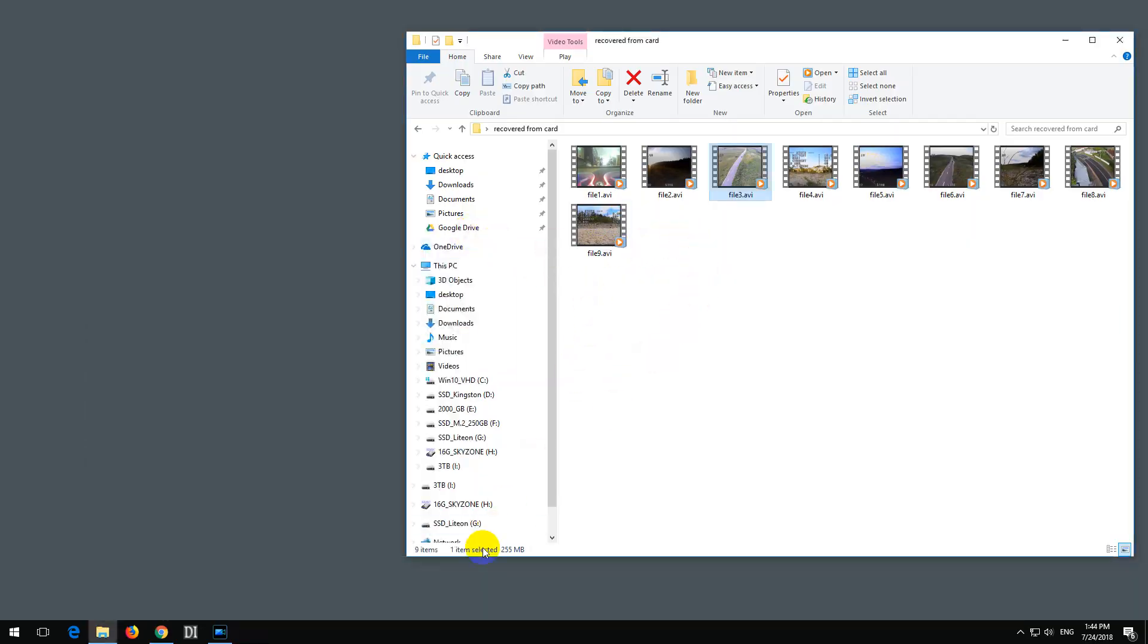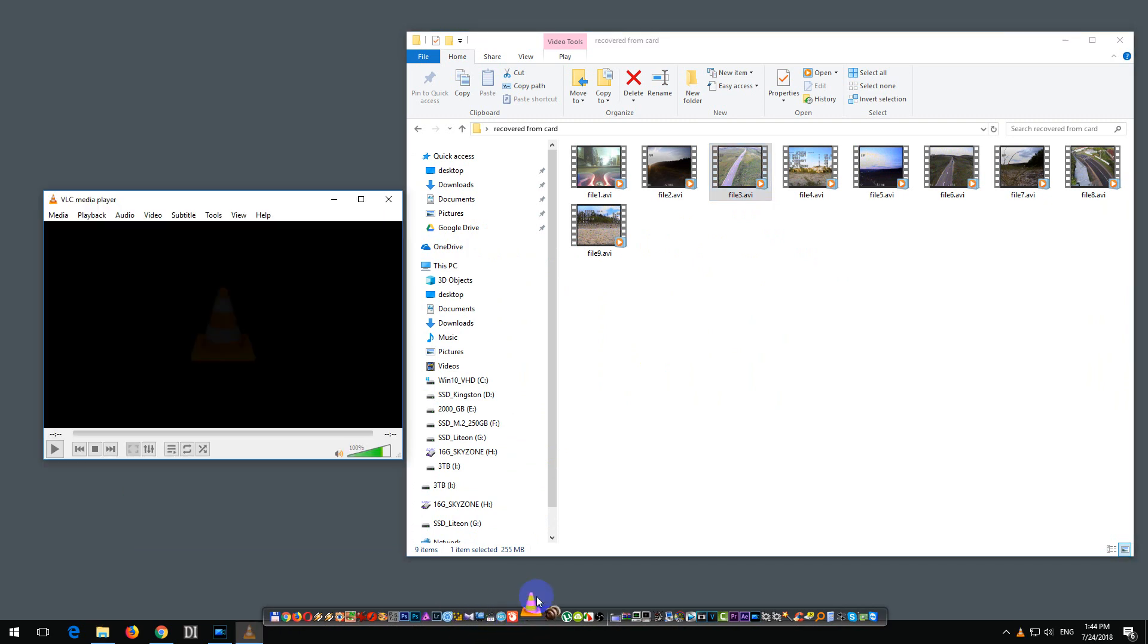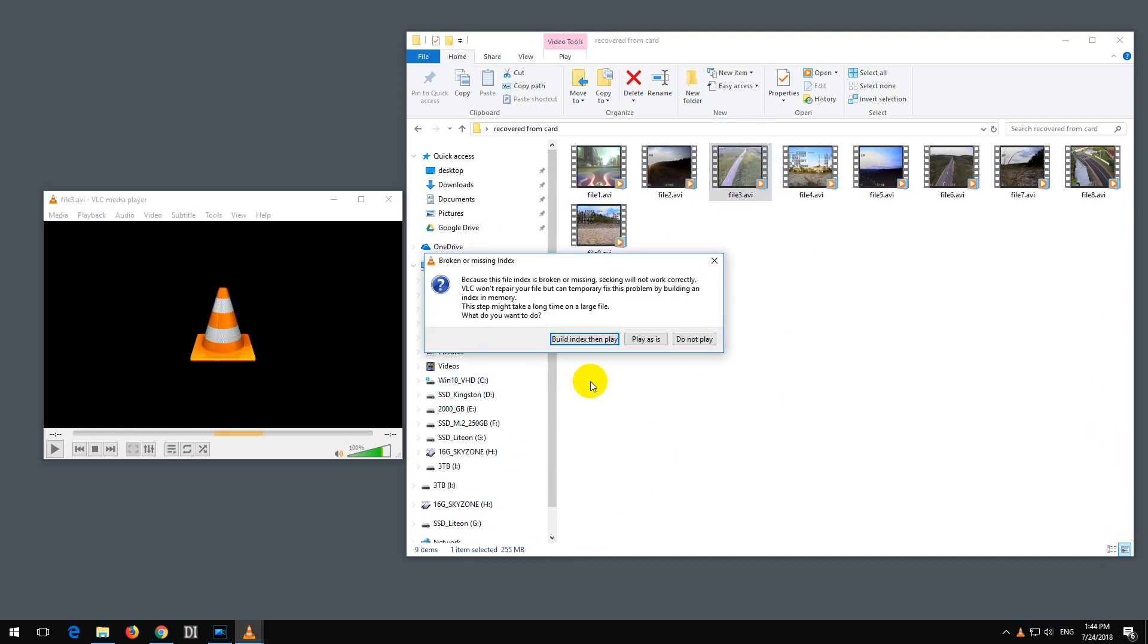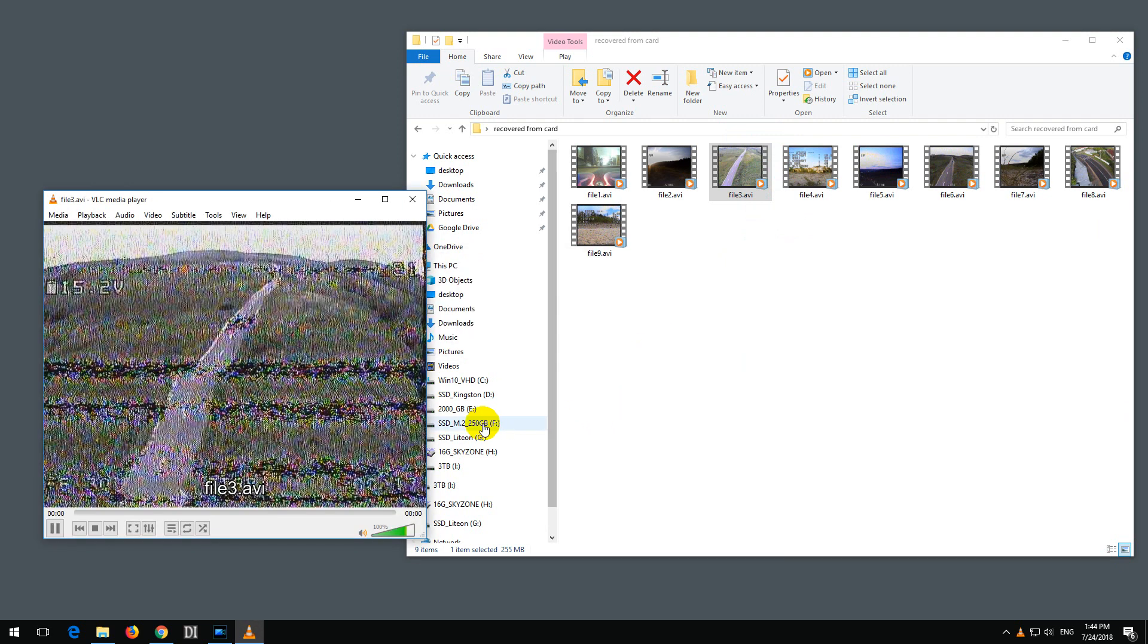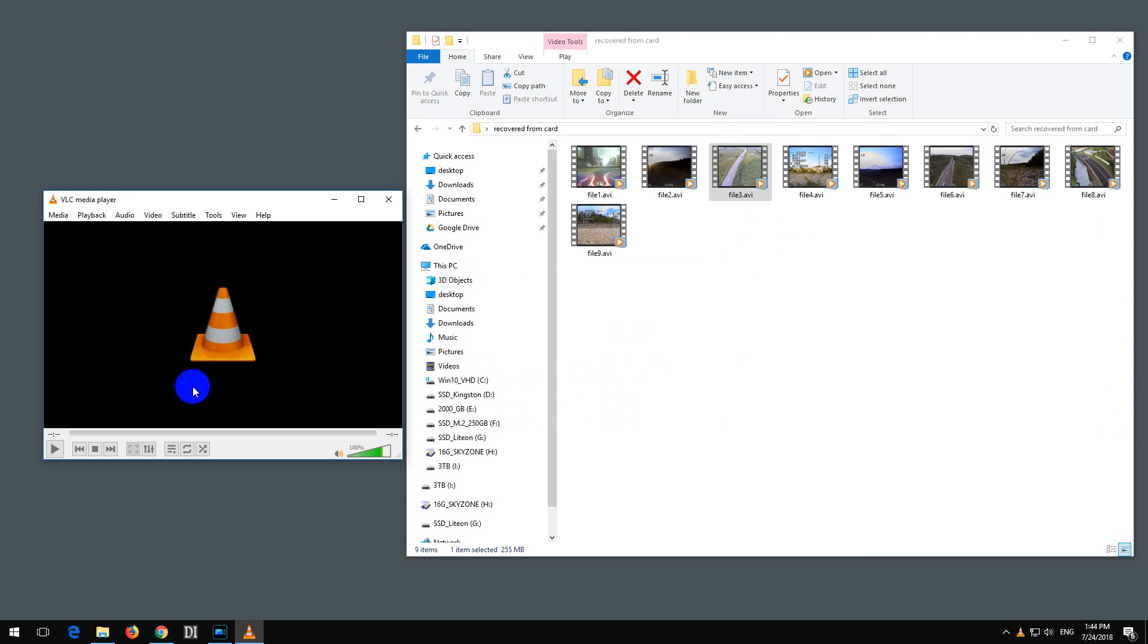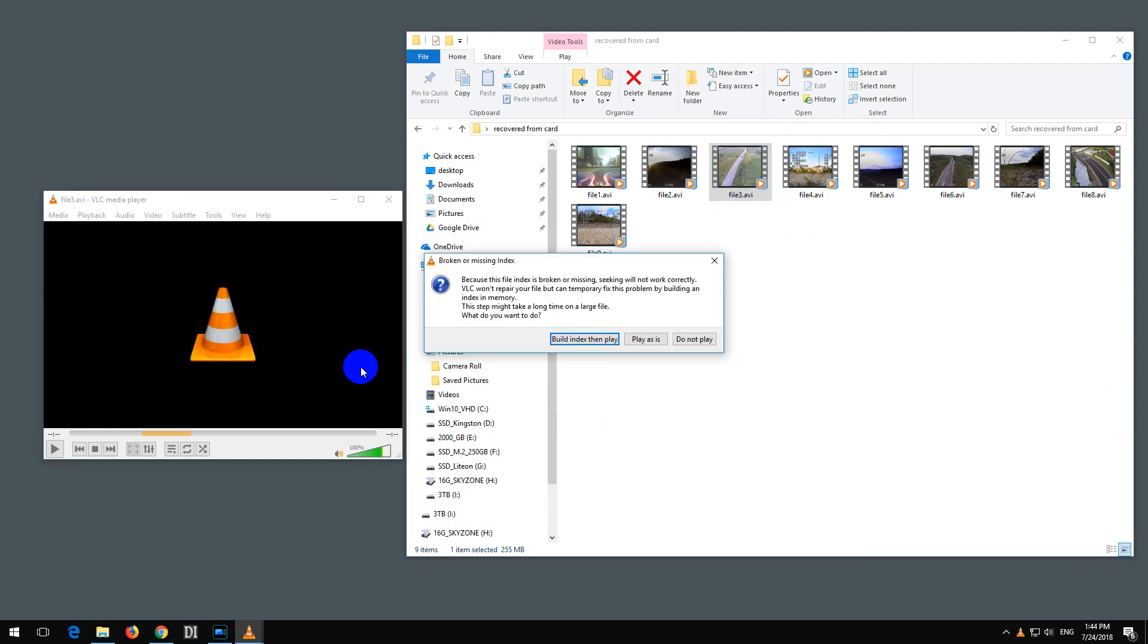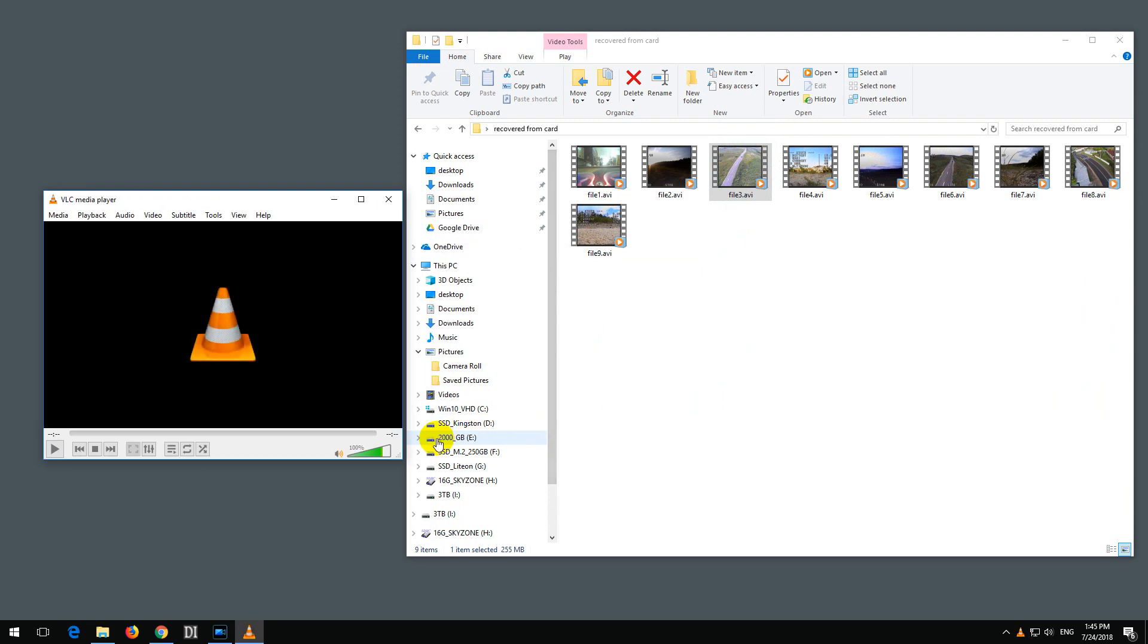Another one, which you could try, it's not working for me. VLC Player, VLC Media Player. If I drag and drop it onto the program, this gives me the option to play it as it is, which shows the first frame, but it's not playing. And if I drag and drop it again, and build index, and then play, then it's not playing it.